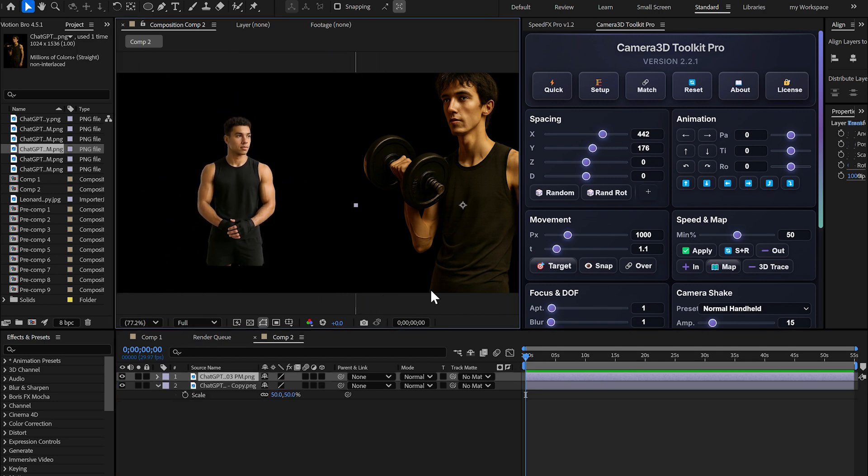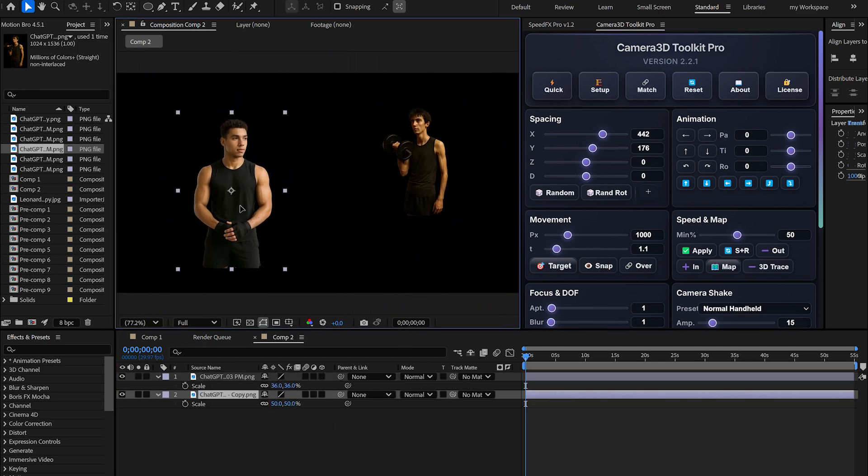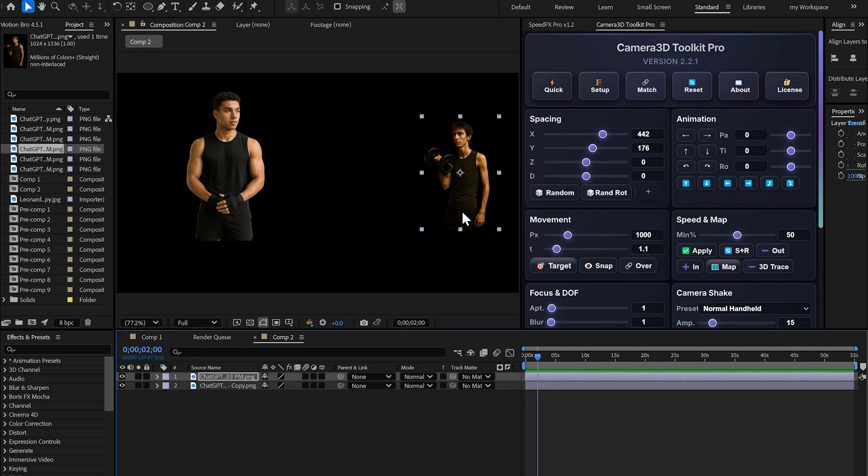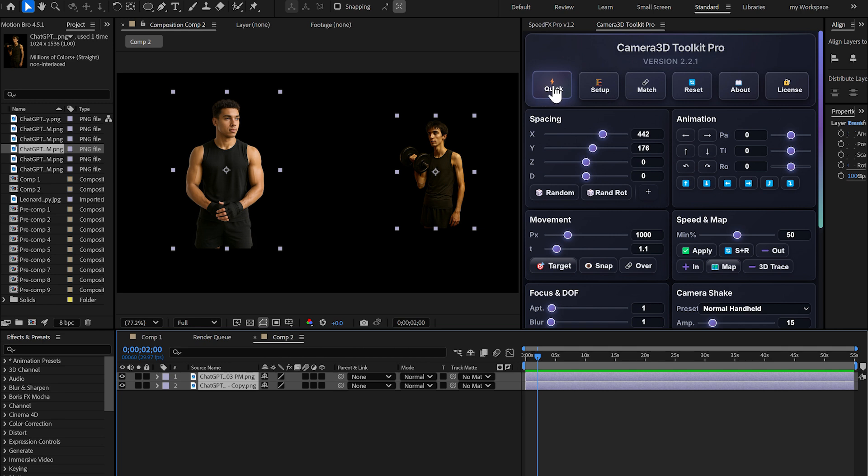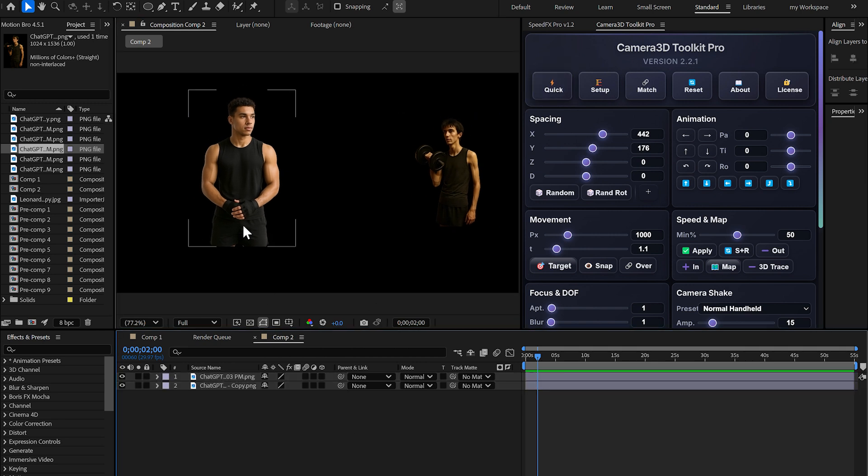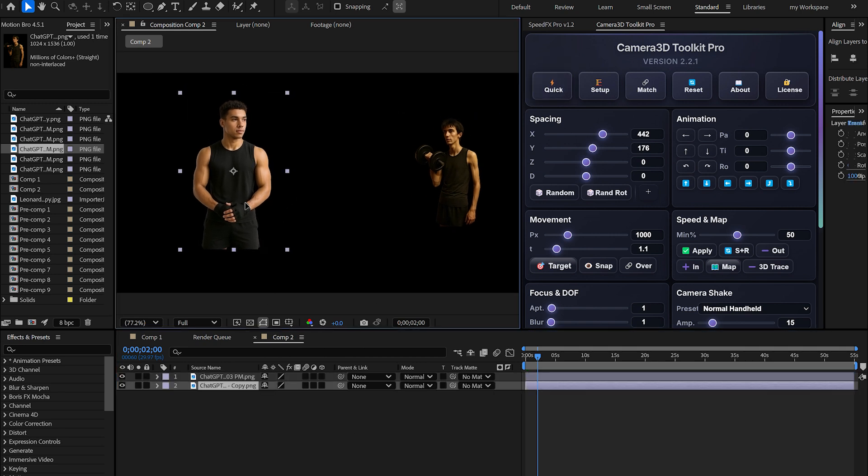First, I'm going to reduce their size like this. Now, you know that creating the animation is very simple. You just click the quick button. But before I click, let me explain how to use the target button correctly.